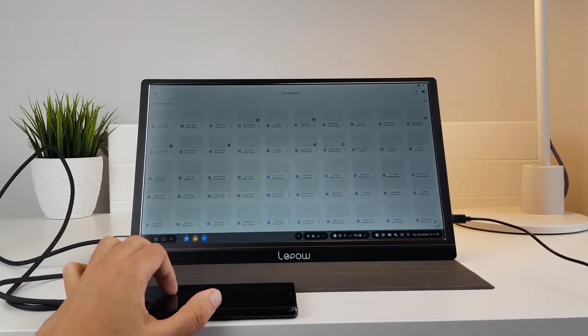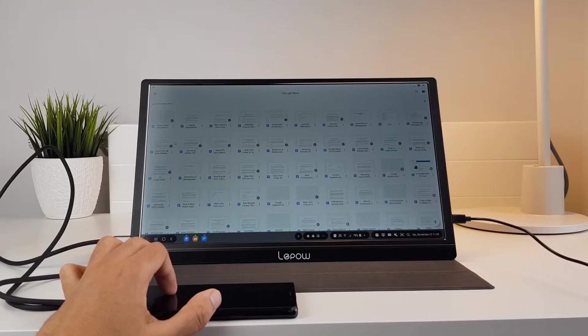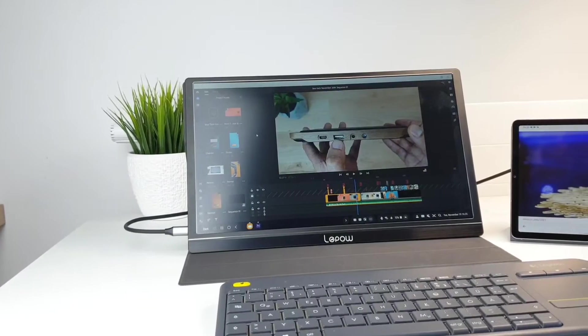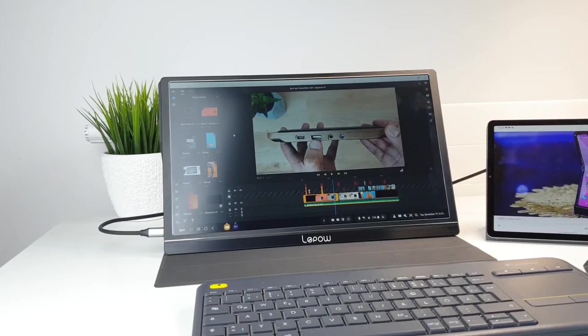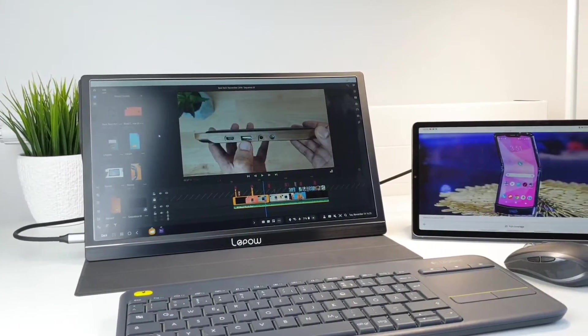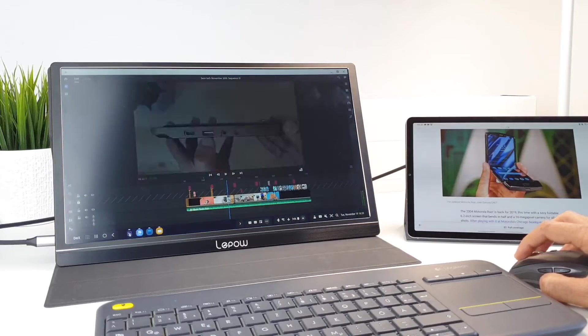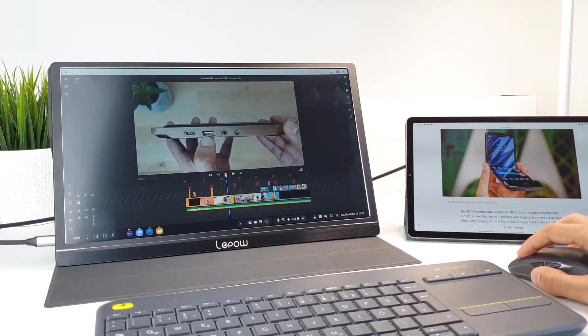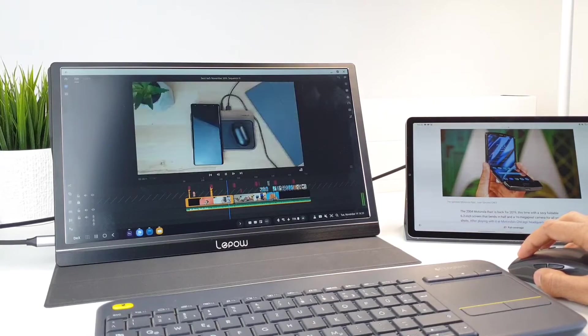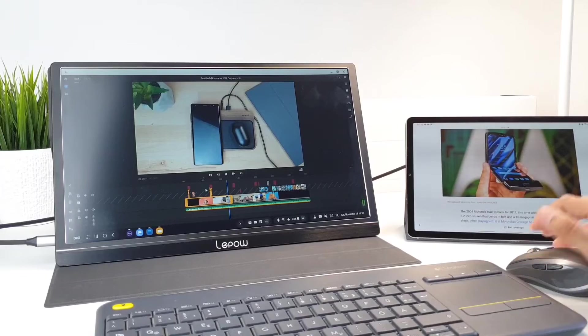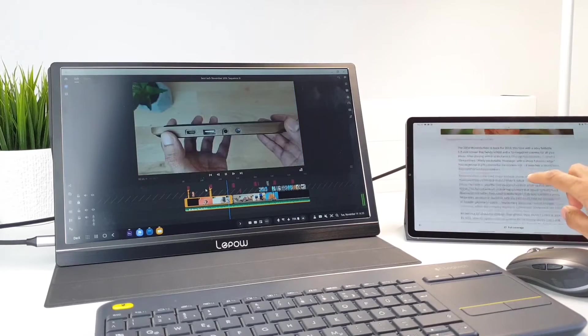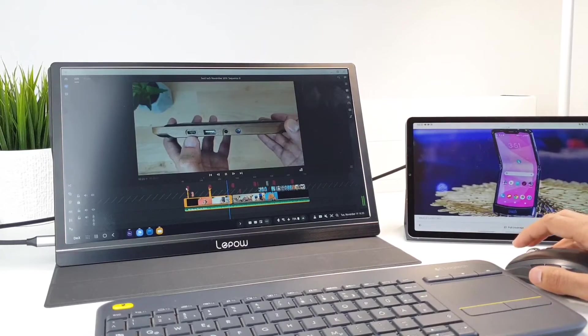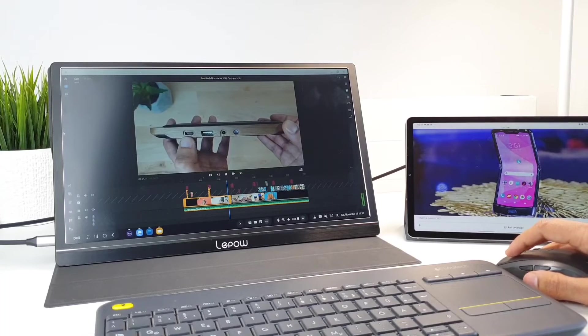I also got to test it with the Galaxy Tab S6 and this is now my favorite Dex setup. The YouTube workflow is now easier since I can more comfortably edit the videos and photos on a bigger screen and do much more when extending these display and multitask.